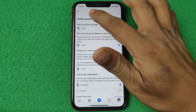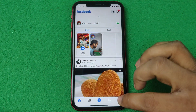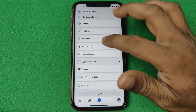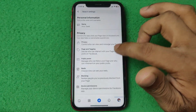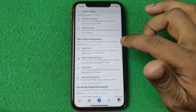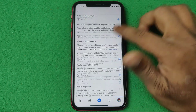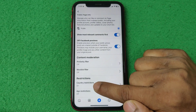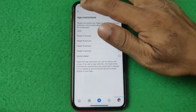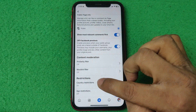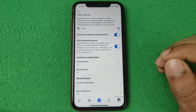Refresh the page and go back to Settings, then Page Settings, then Public Post, and swipe up. As you can see, Country Restrictions is now showing as On. That's how you block a country on a Facebook Page.